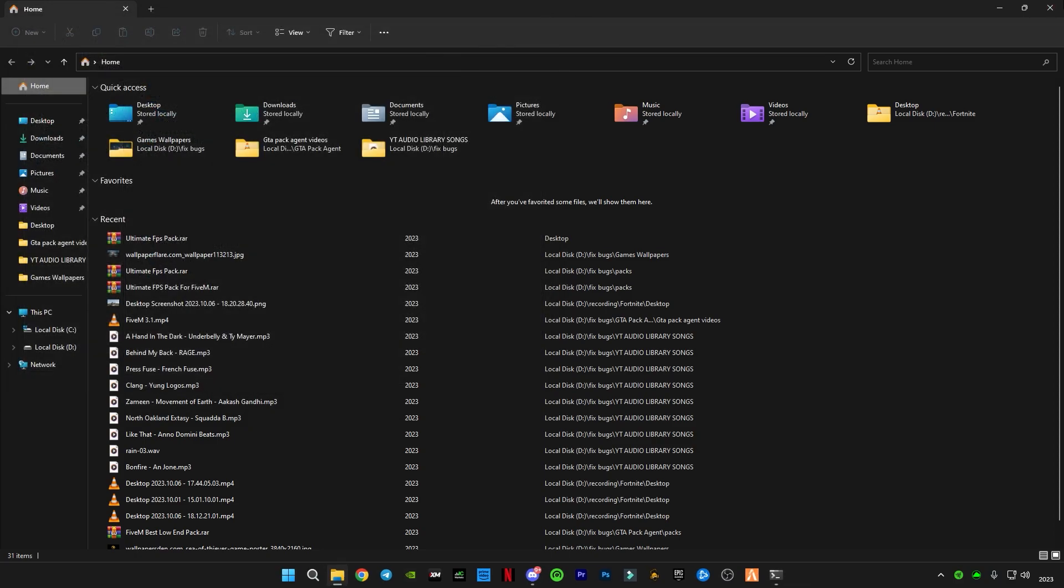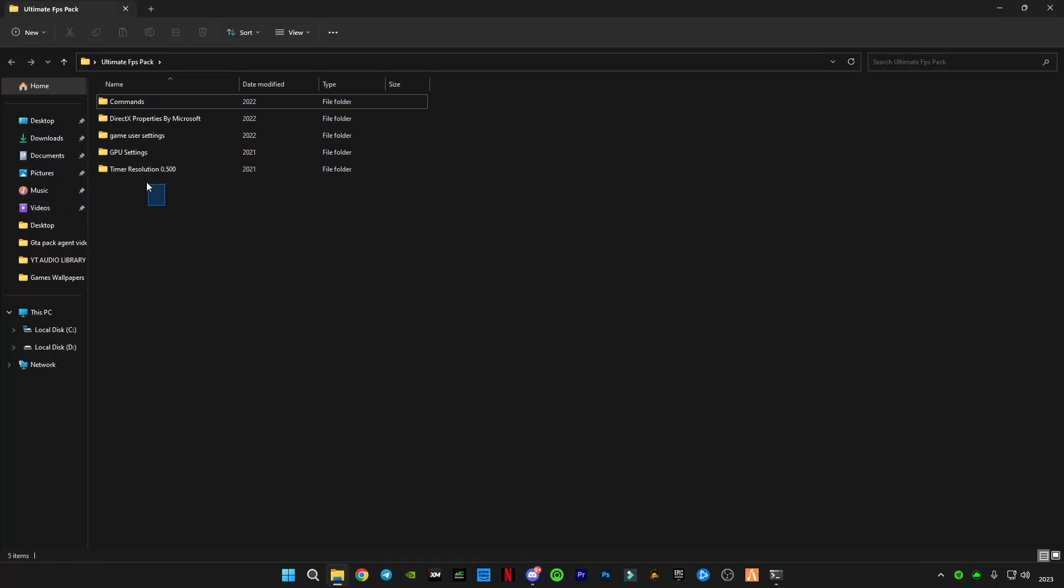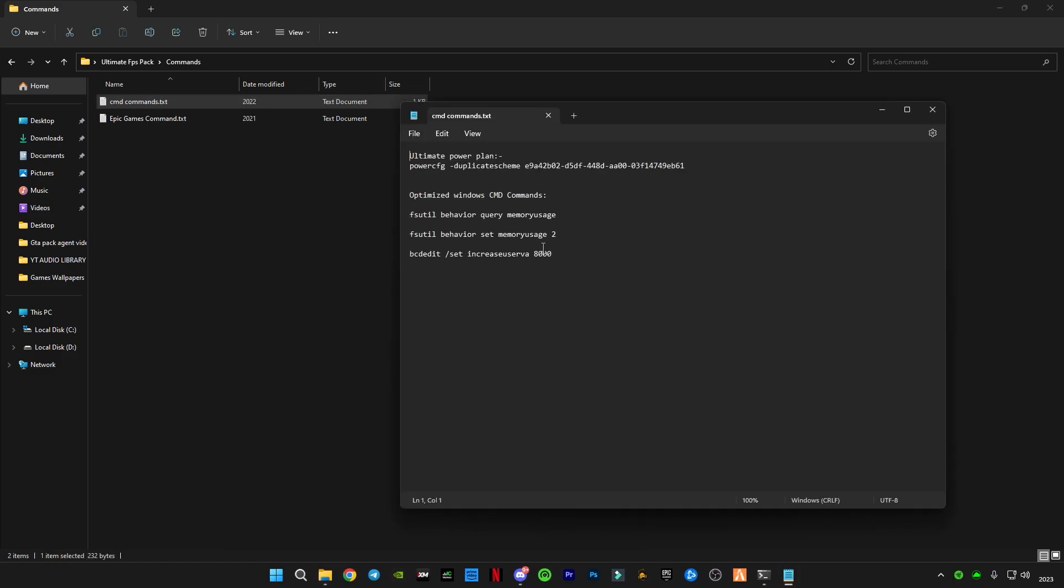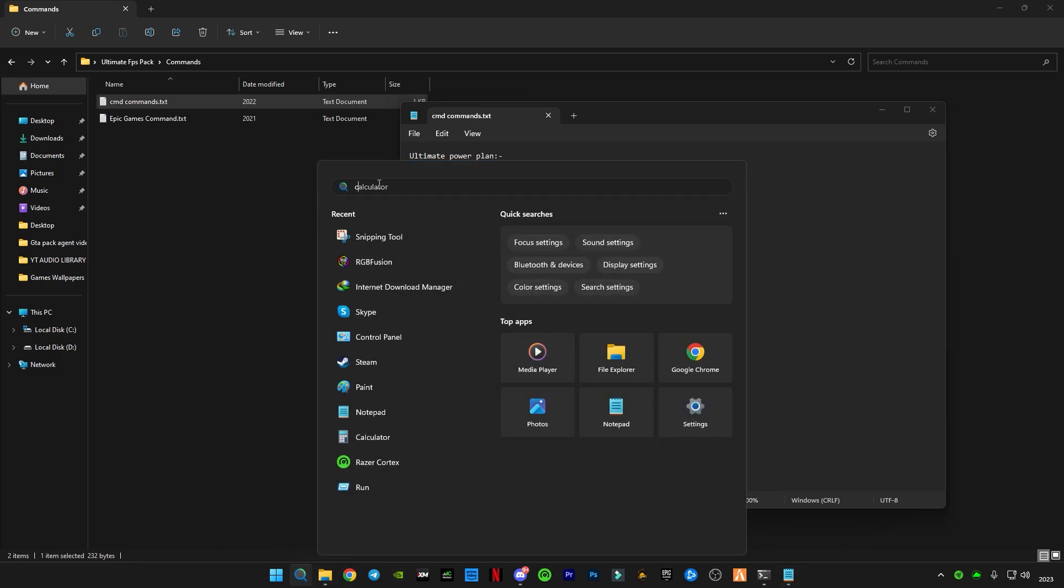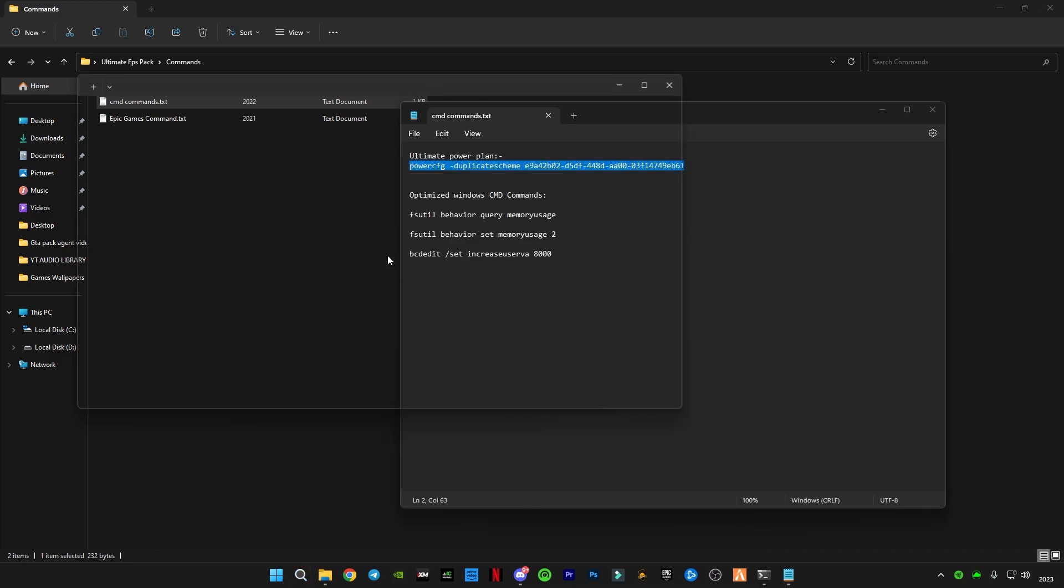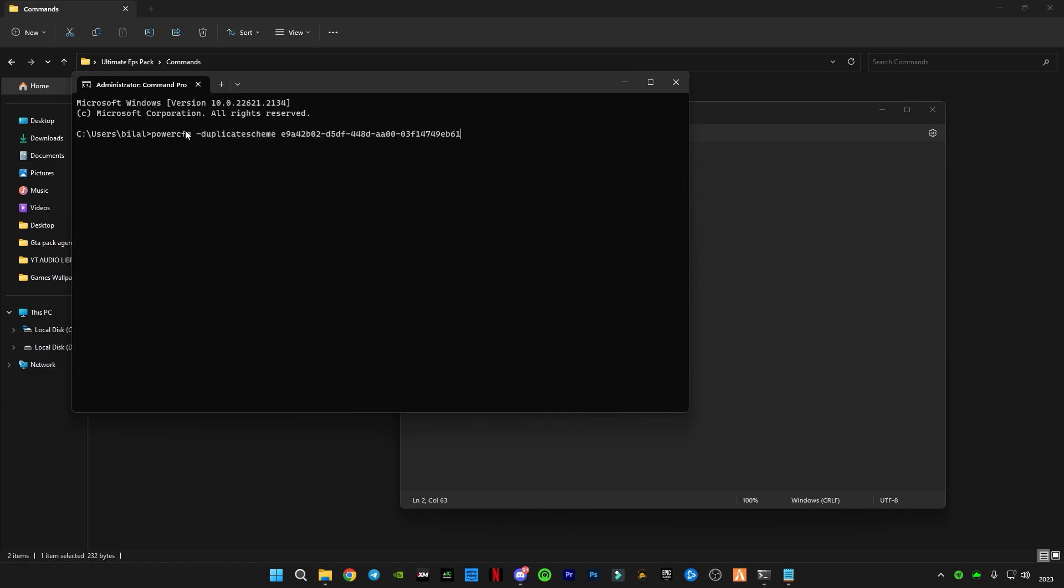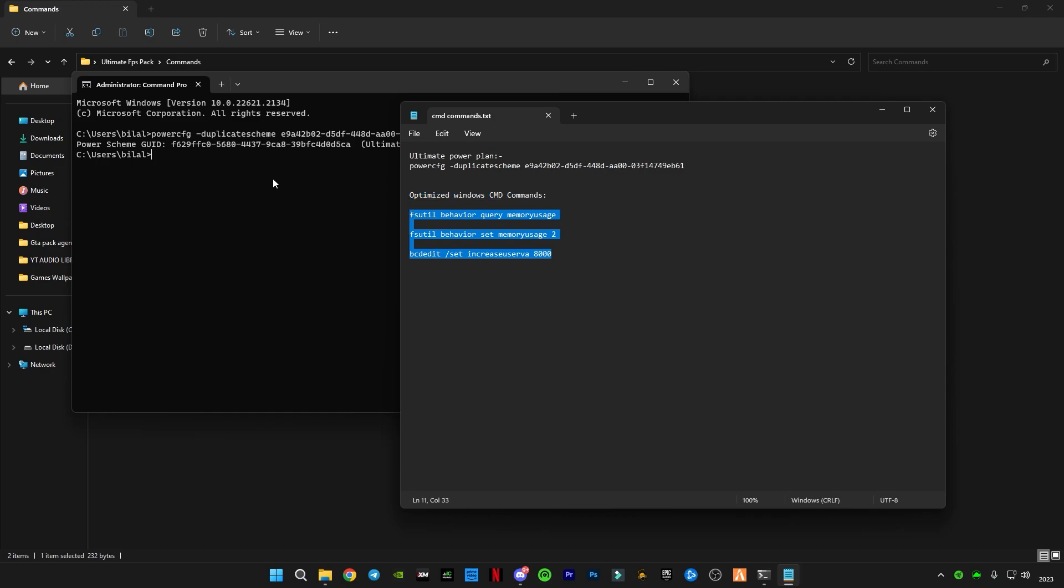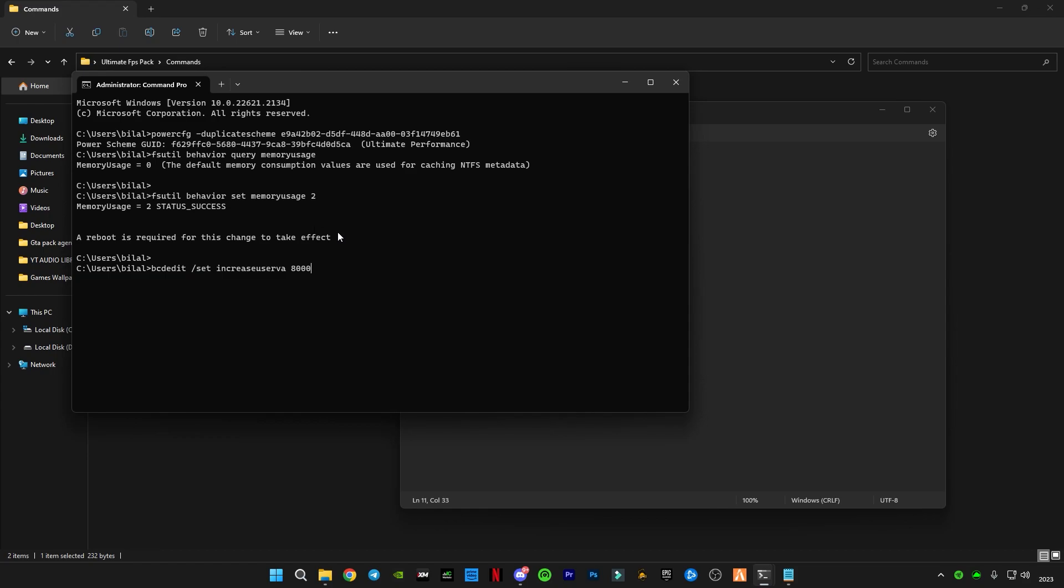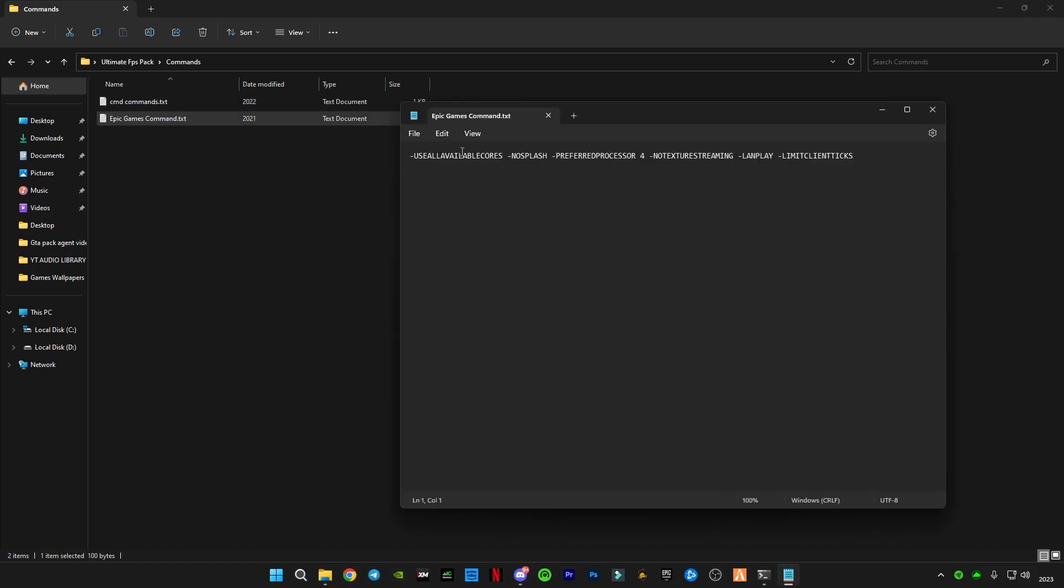After that, close it. Now open the pack. You will see four to five folders here. Open the first one, Commands. Open CMD commands and copy the first one. Go to the search bar and type CMD, click paste, click Enter. Now copy the last three commands, click Enter. The operation has successfully completed. Close it. Now open this Epic Games command, copy this command.